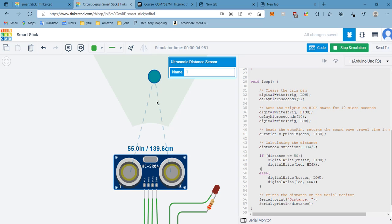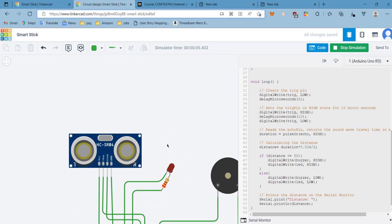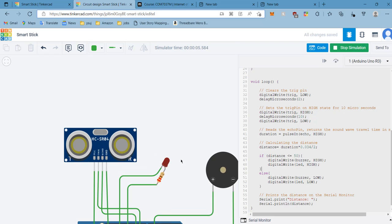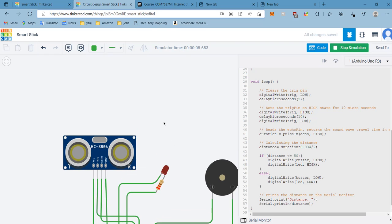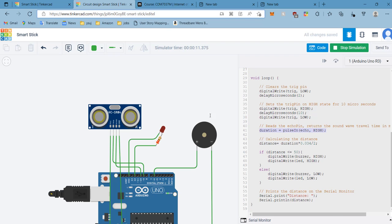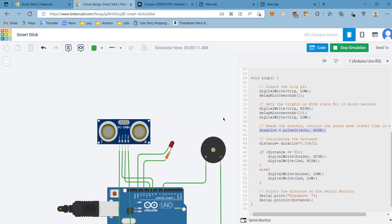Right now you can't see anything happening with the buzzer and the lights because the distance is more than 50 centimeters. Basically how we are calculating distance: first we calculate duration, which is the time between the ultrasonic sensor and the object.